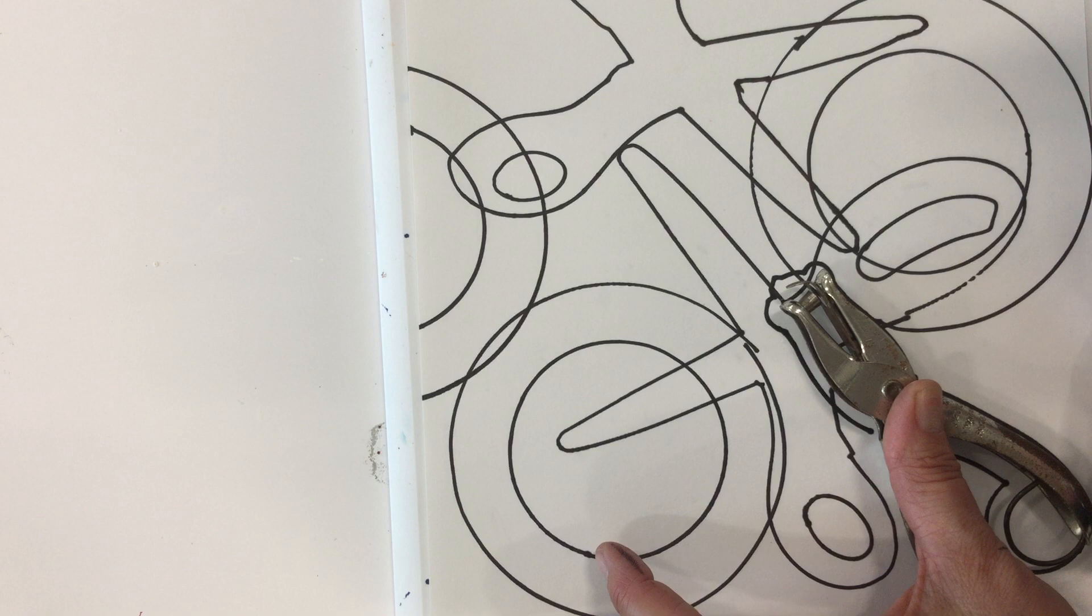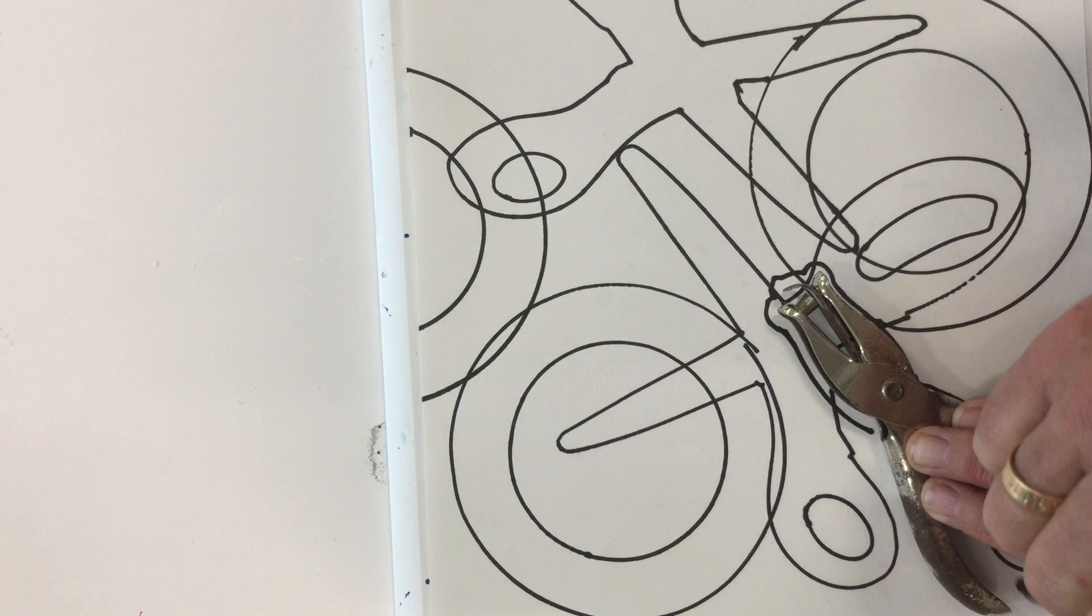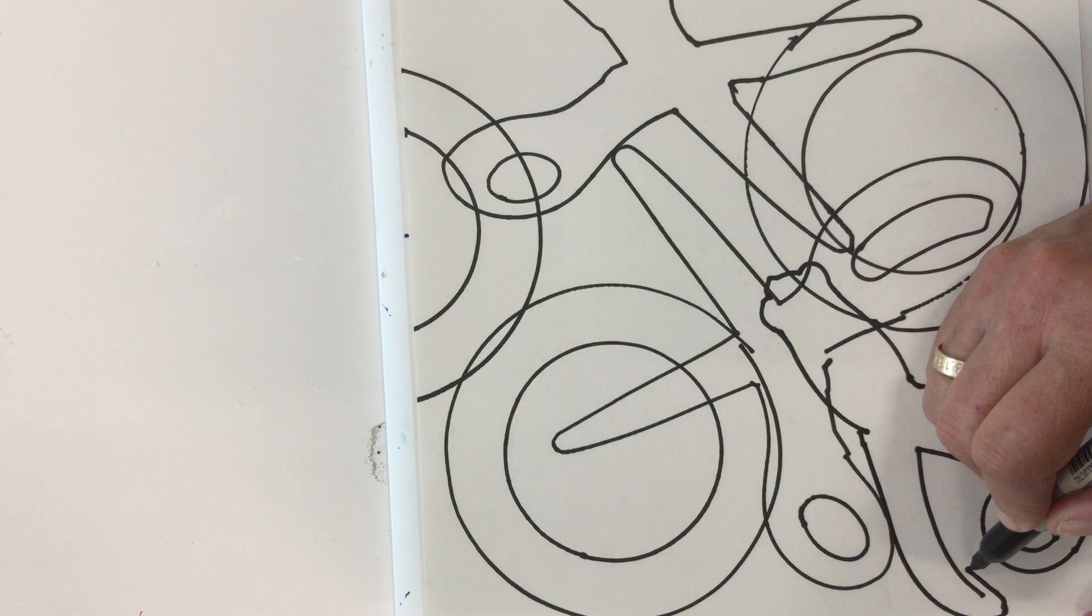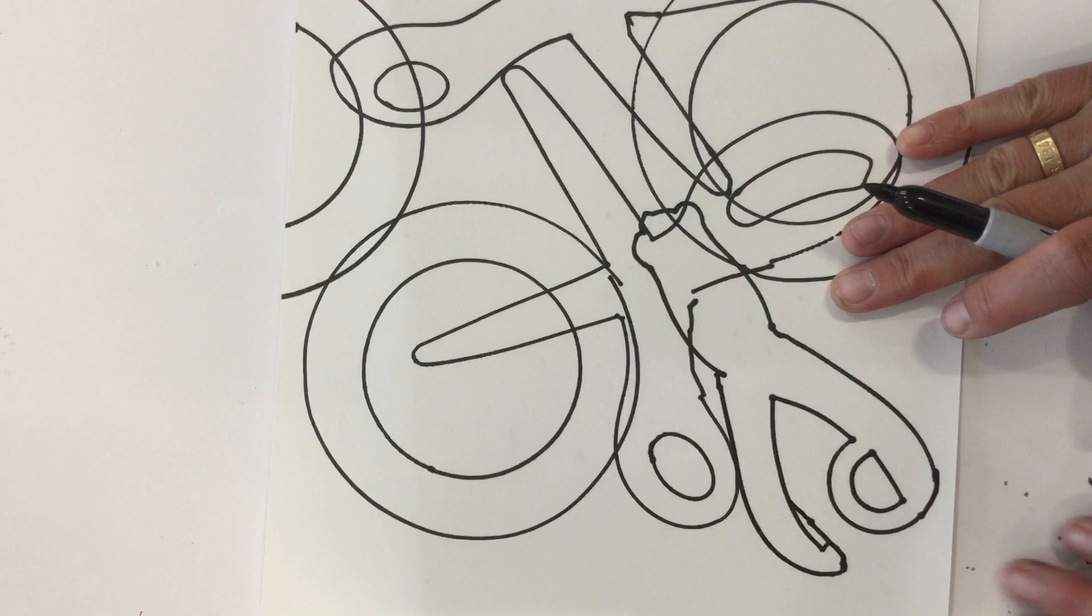But it will pay off in the end. And it will be a beautiful abstract design once we're all done. Okay. So we made a little boo-boo right here. It's okay. You could just connect it and just make up like a little design like that. Okay. All right.